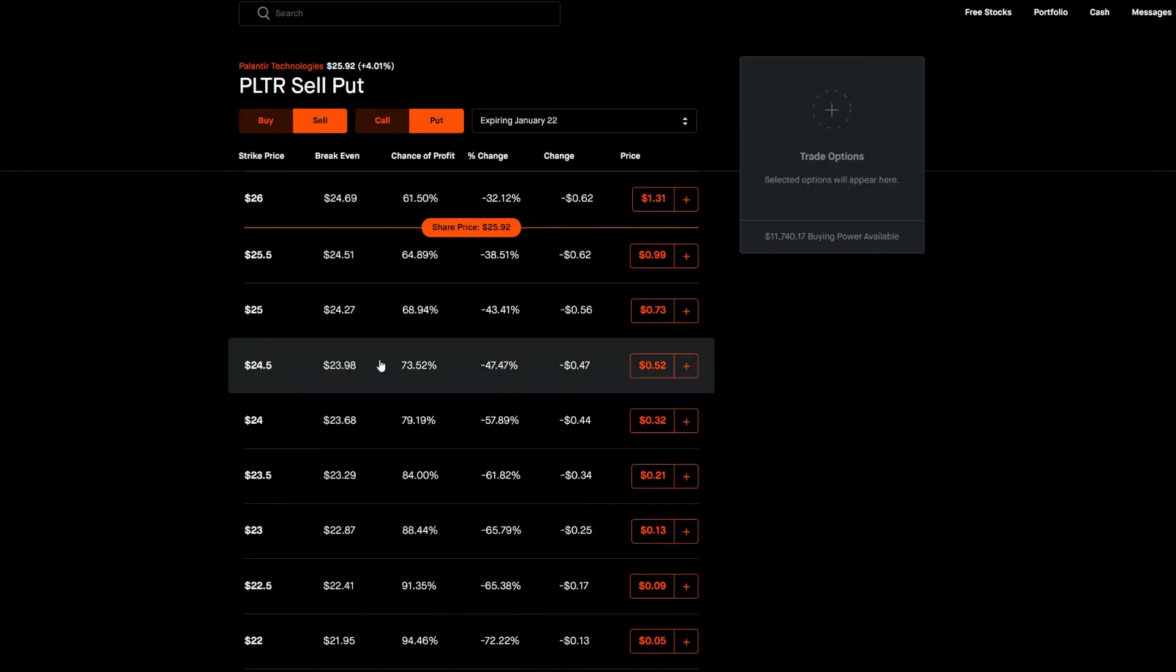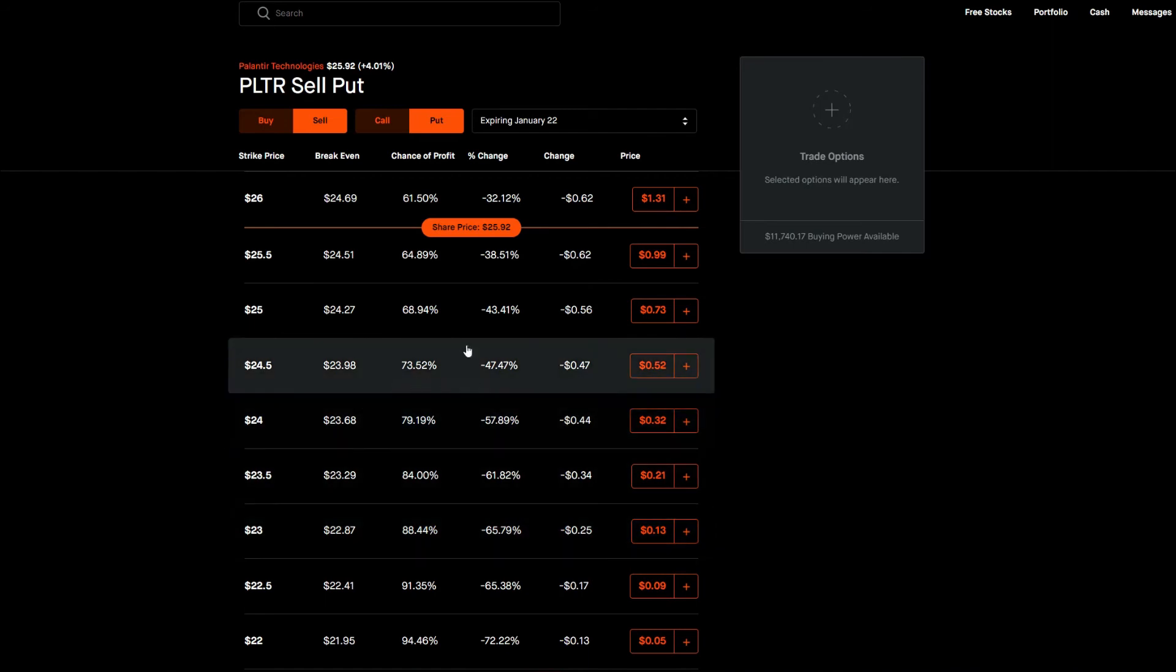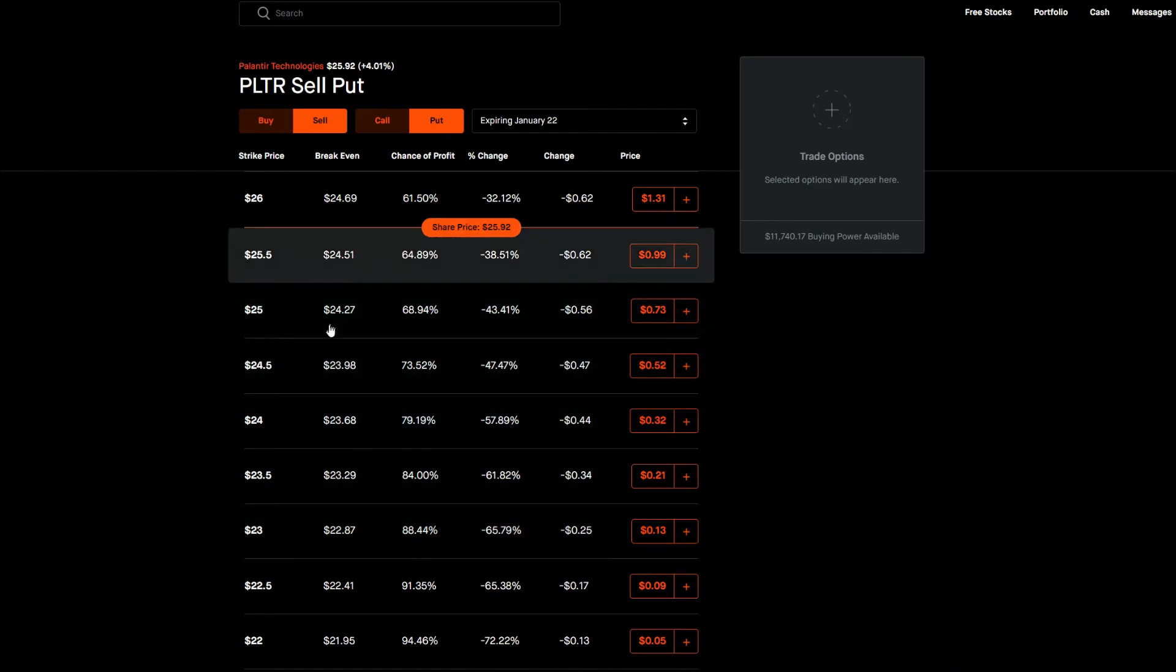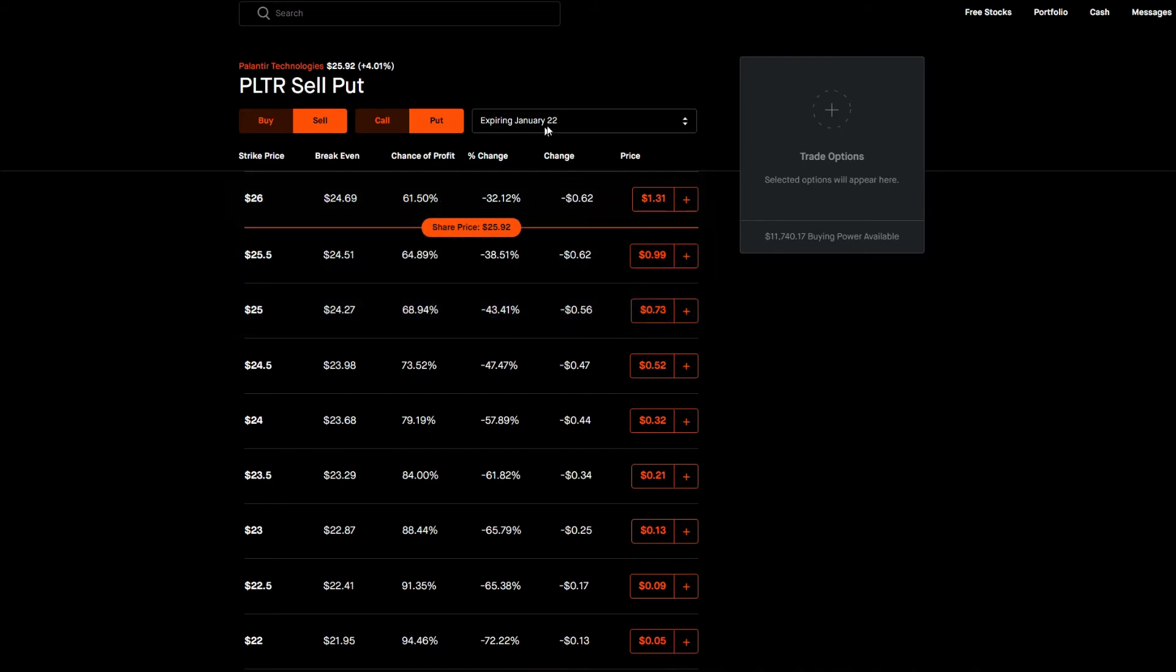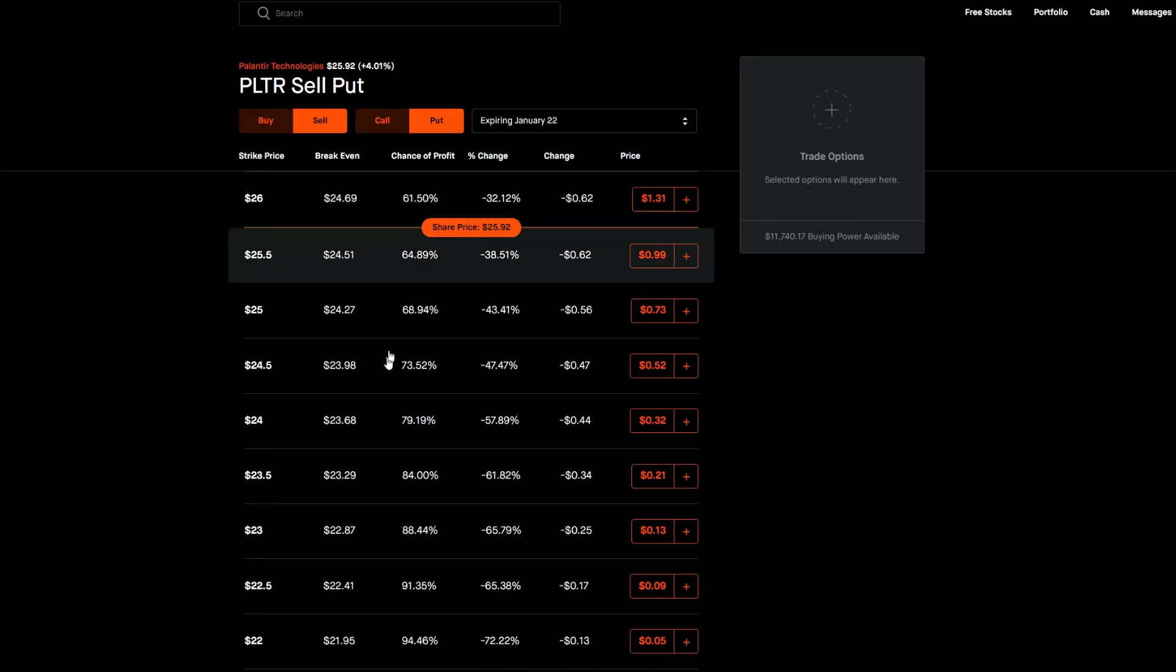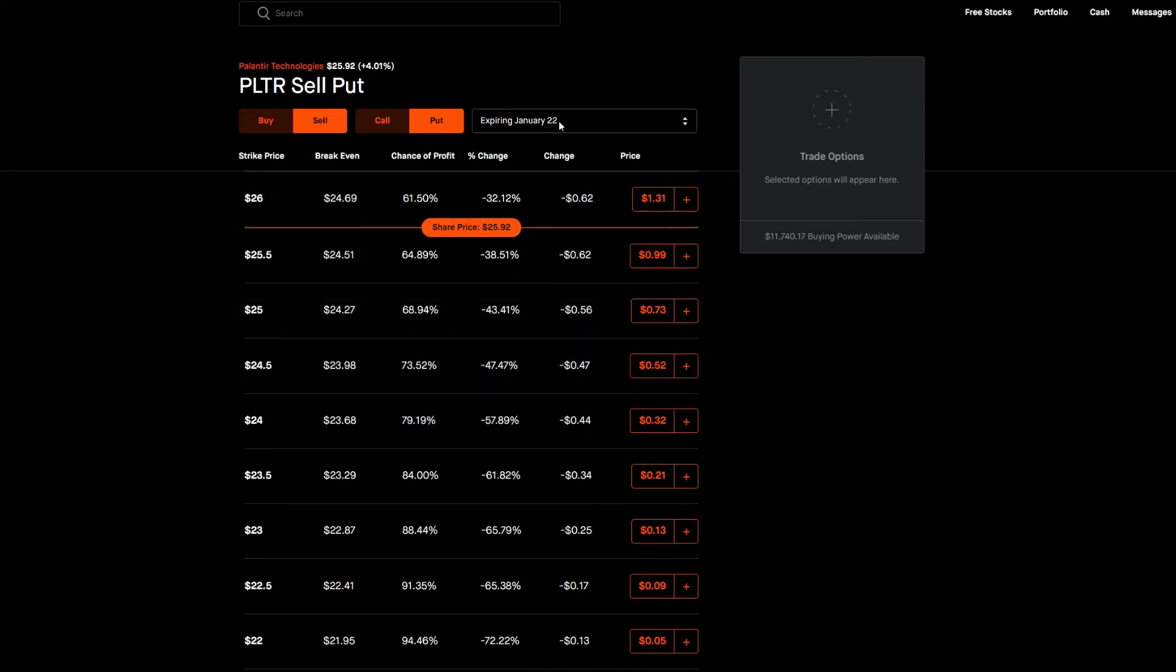And much like all options trading it all has an expiration date. For this current example our $25 strike price we'd get $0.73 and the expiration date is January 22nd. But the further out we go on these expiration dates this is a one-week contract.